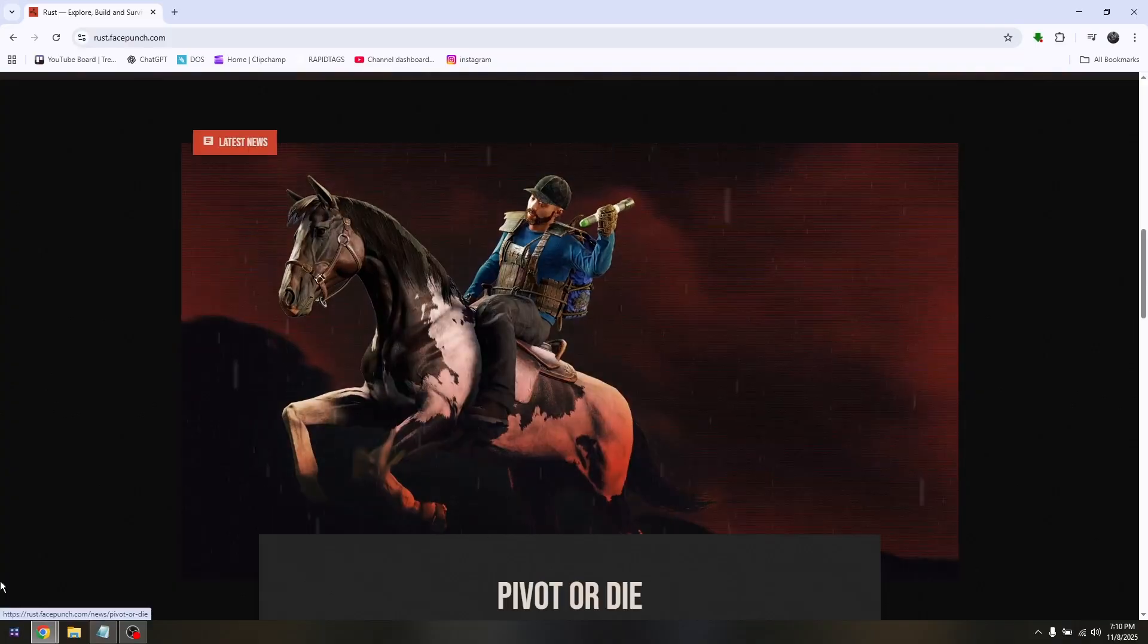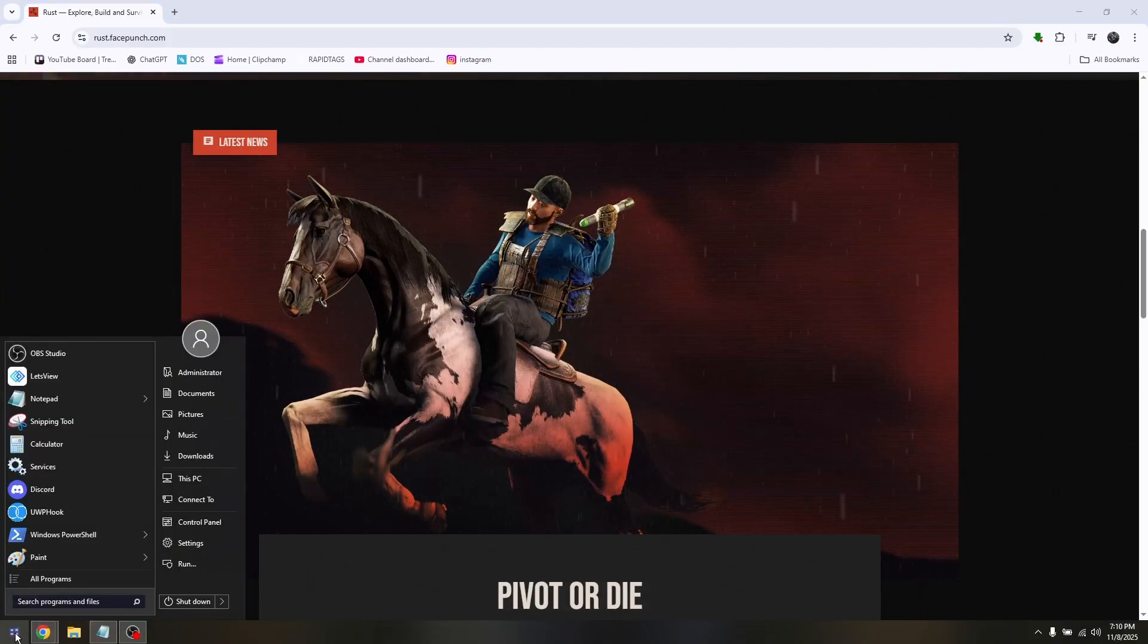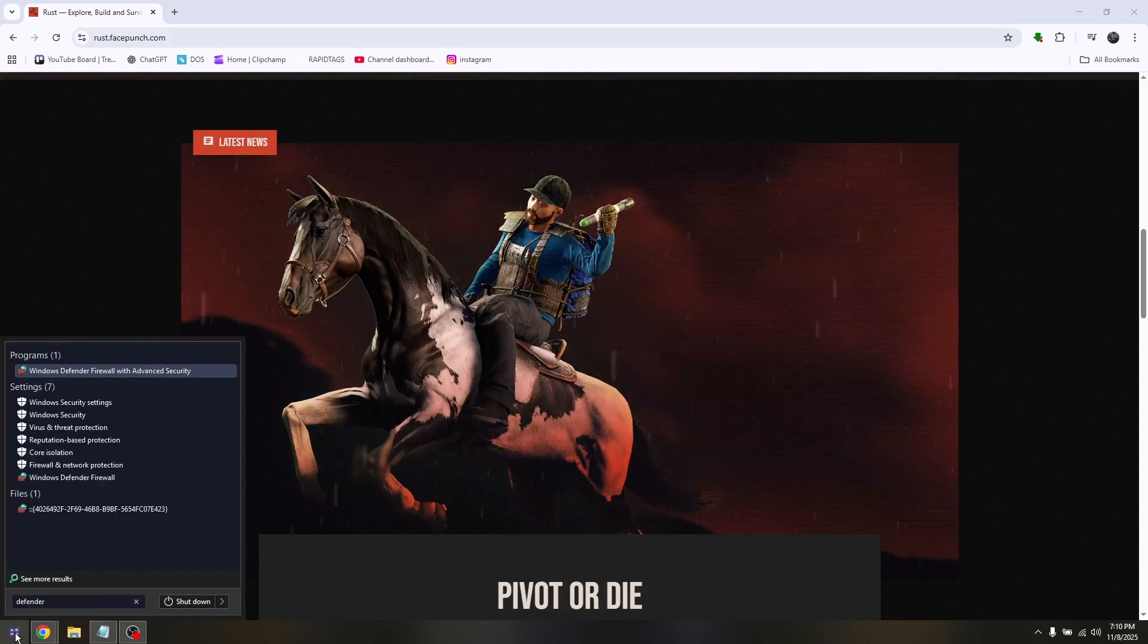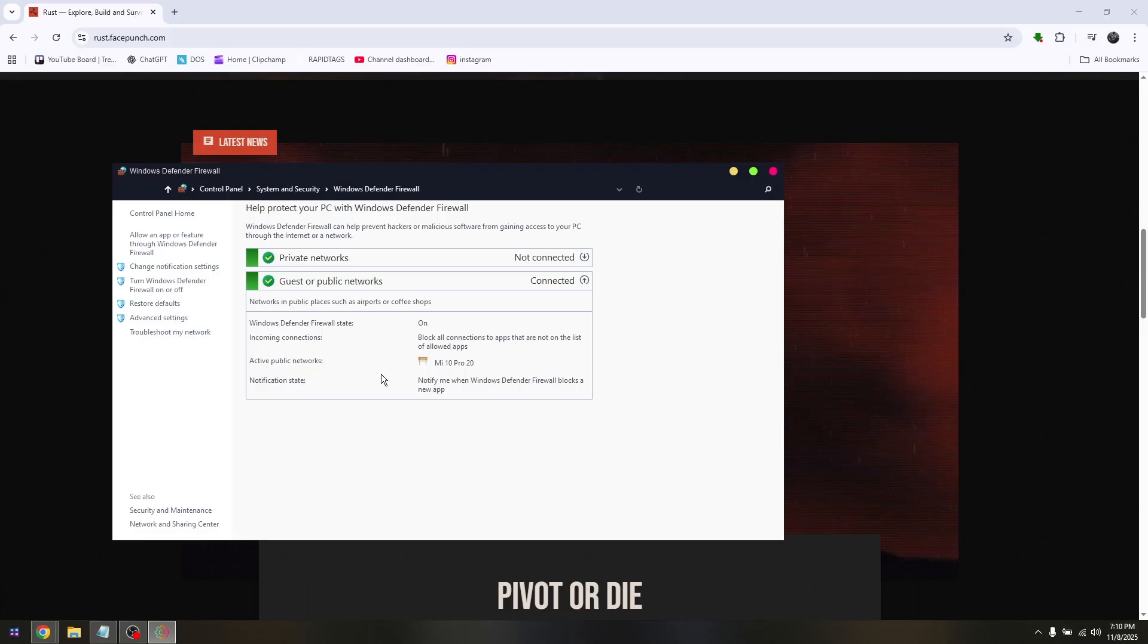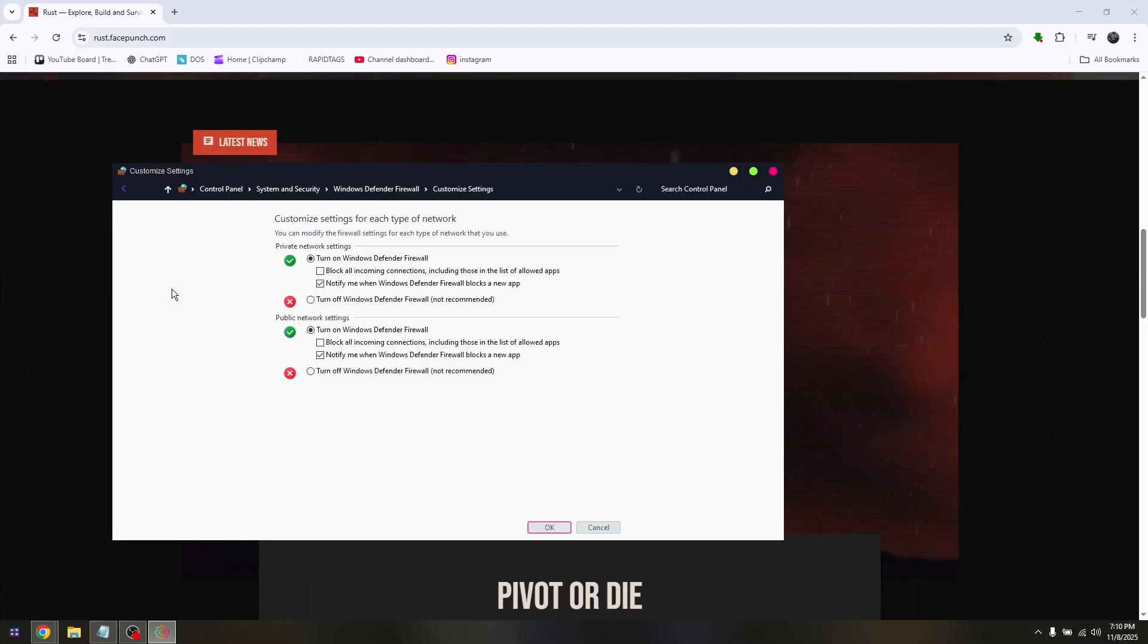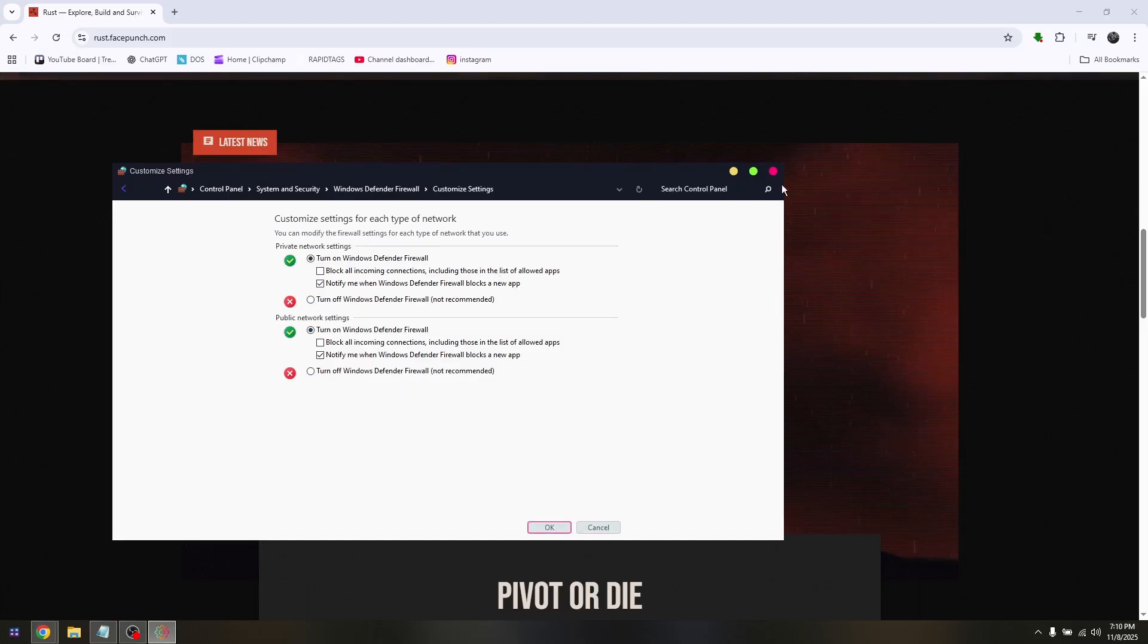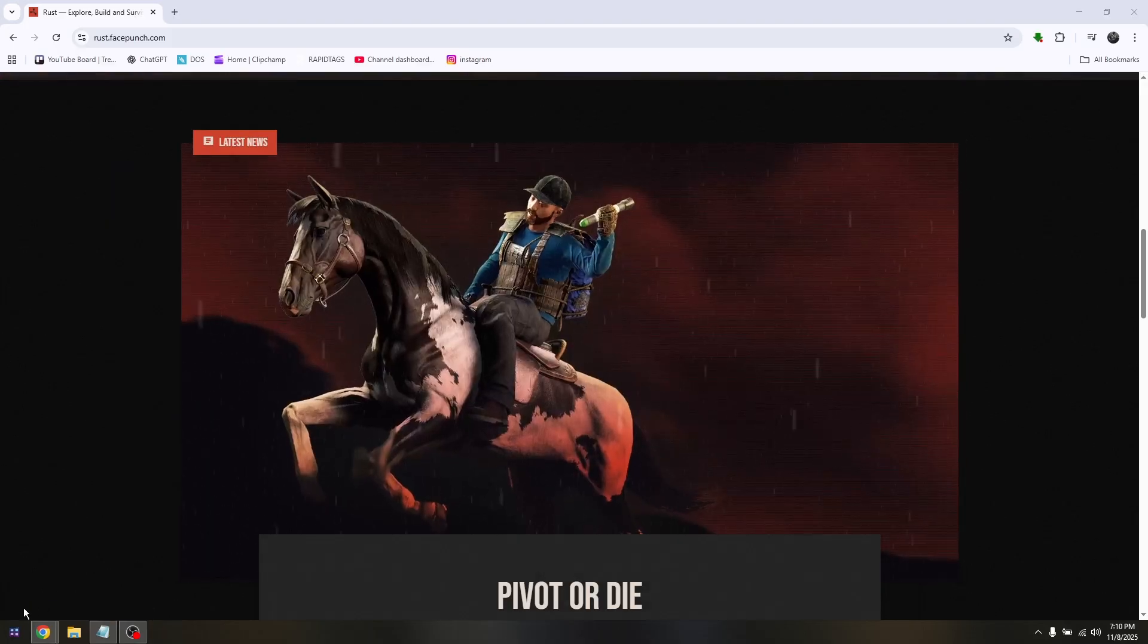For the next step, go into your Windows icon, type in Defender, and then choose Windows Defender Firewall. On your left side, choose Turn Windows Defender Firewall on or off, and here just temporarily turn it off for both of these options. Hit OK and rerun the game.